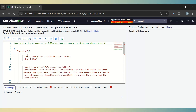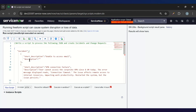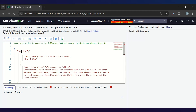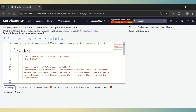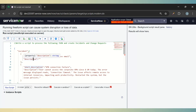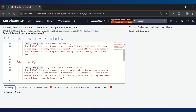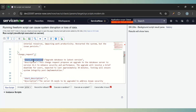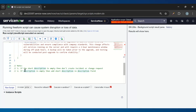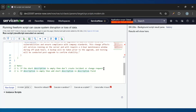So here is the question where we need to process this JSON object and create the incidents and change requests. Inside the object we have the incident array where we can see there are two objects — both contain short description and description. In the change request array as well, we need to create the change request using short description and description. There are two conditions: if the short description is empty then we don't create the incident or change request, and if the description is empty then we add the short description in the description field.